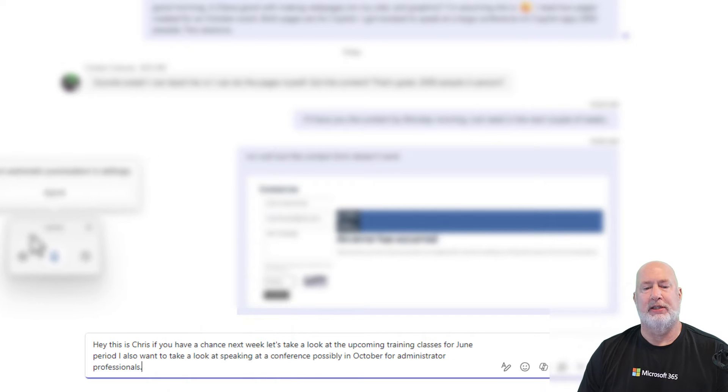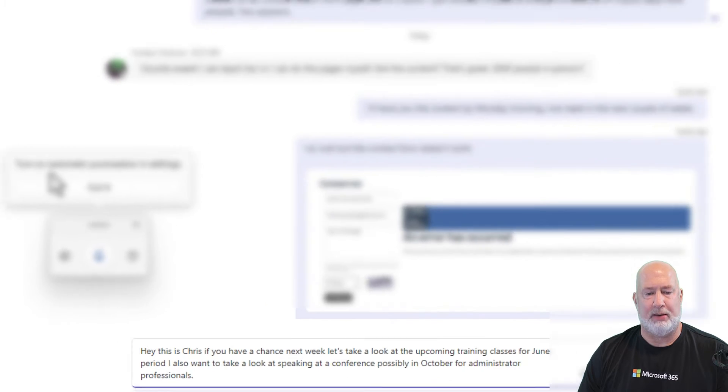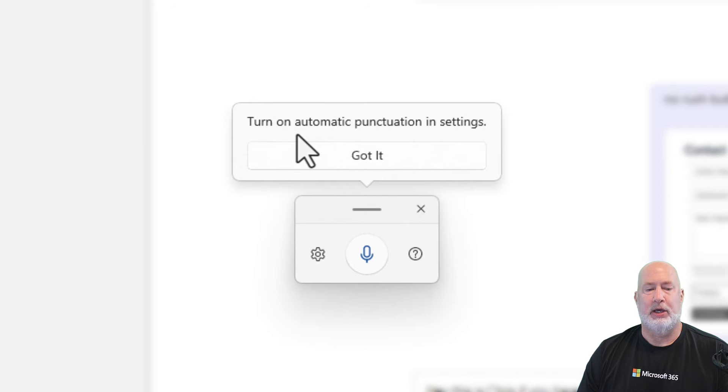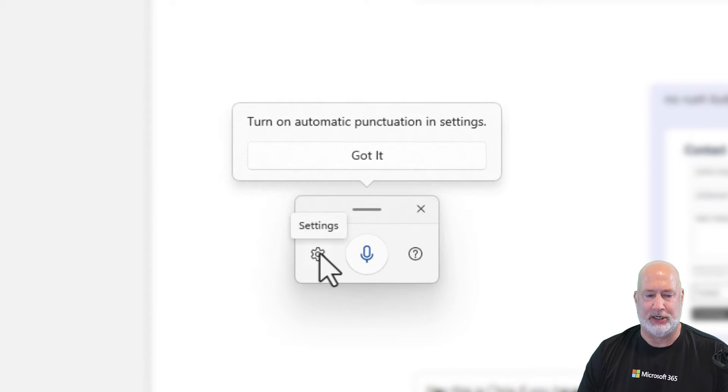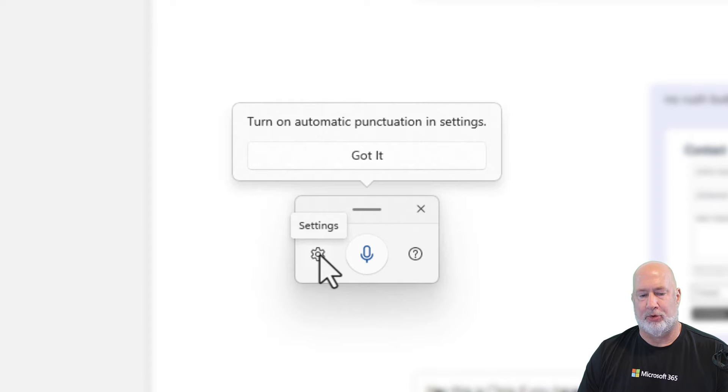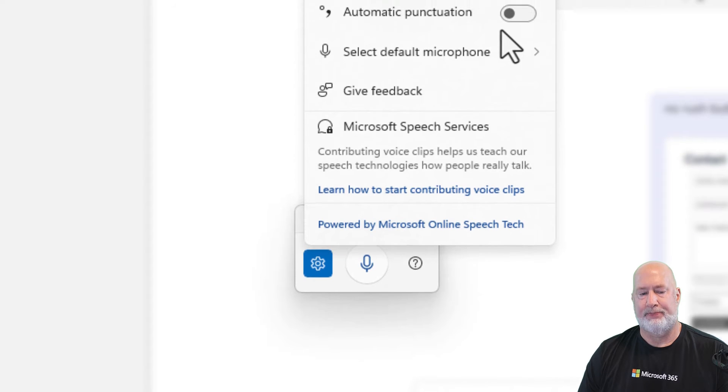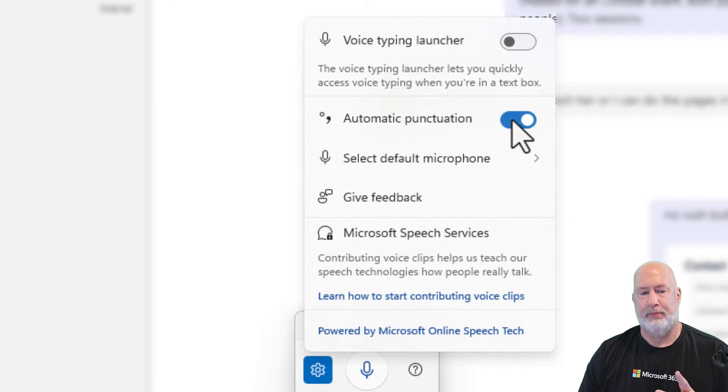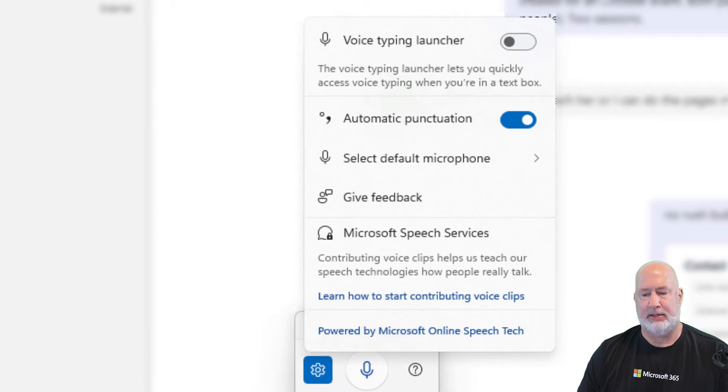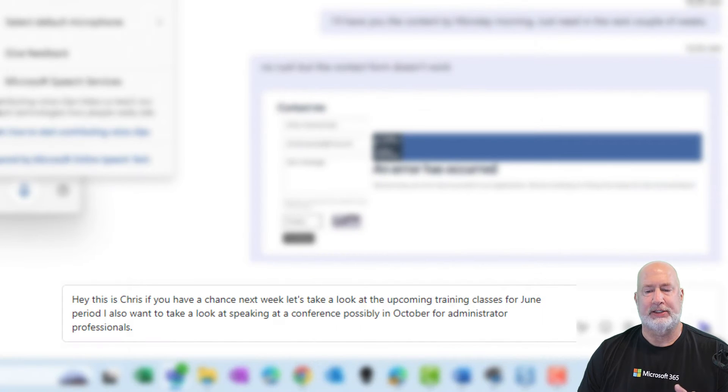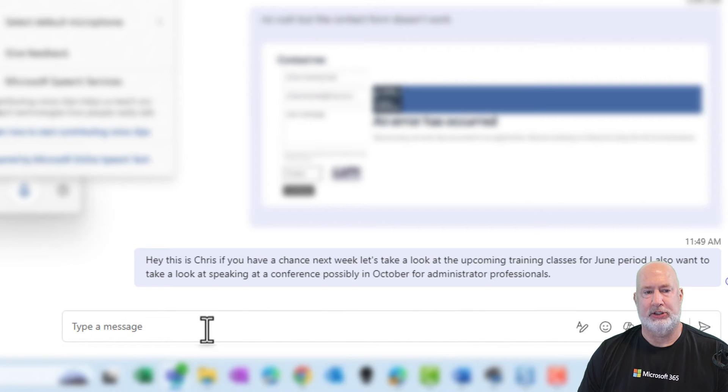I am just moving this out of the way. You can drag and drop. Notice it's telling me what I'm about to tell you is turn on automatic punctuation. That would be from right here. Automatic punctuation. So I've enabled that. So let me go ahead and send this message.